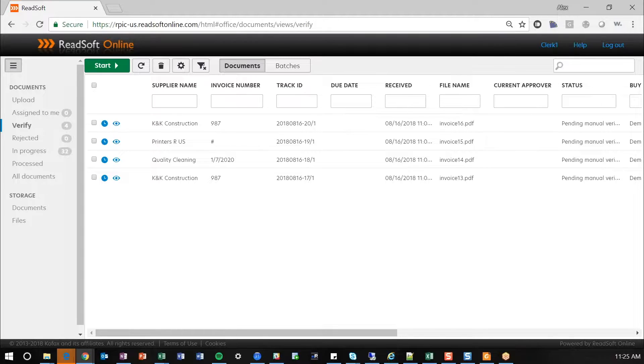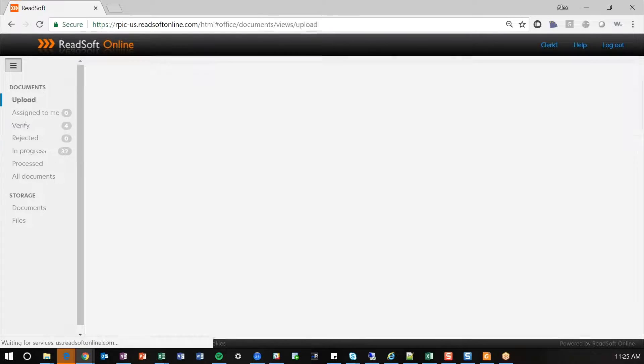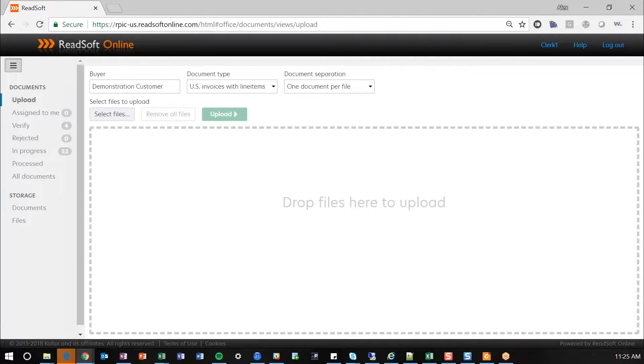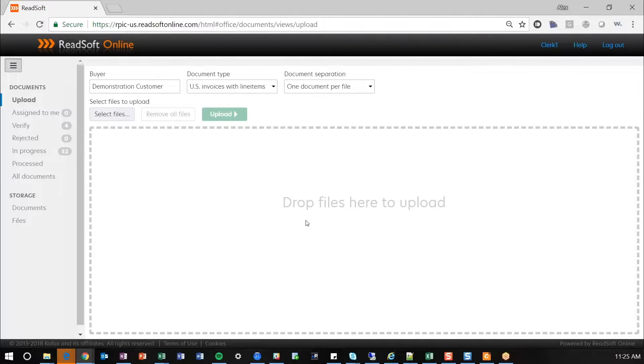You also have the ability from here, and this should be used more as a one-off situation where potentially maybe invoices were handed off between departments or something like that, where you can upload documents here as well to go through the extraction process. Main point being, you have a number of different options to automate and capture documents into ReadSoft Online.